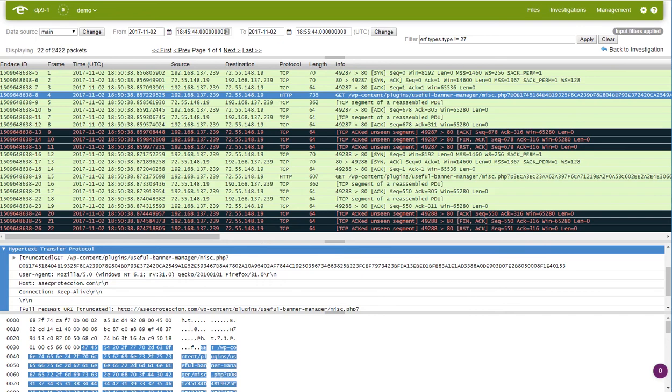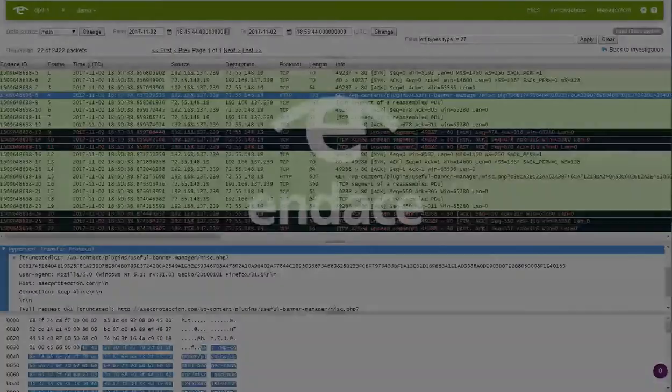I hope you saw how quick and easy it was to investigate this threat using the new integrated workflow between Palo Alto Networks and Endace. Thanks for watching.